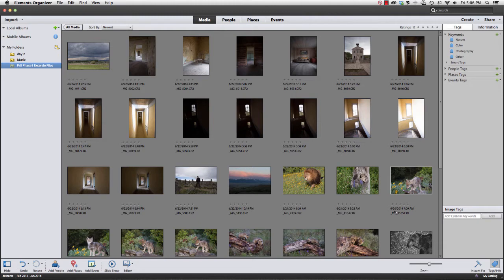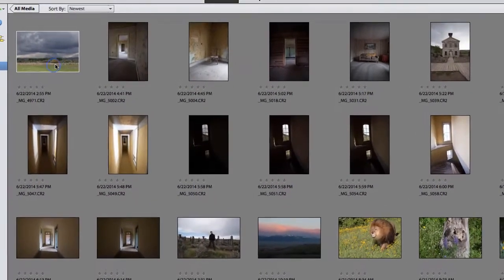After downloading images, the natural thing we all want to do is take a look at what we've gotten. This is a great time to start marking our photographs with stars and deciding which images we want to keep and which to reject. Star ratings are a great way to do this, so I'm going to take you through a hypothetical situation and begin making selections.